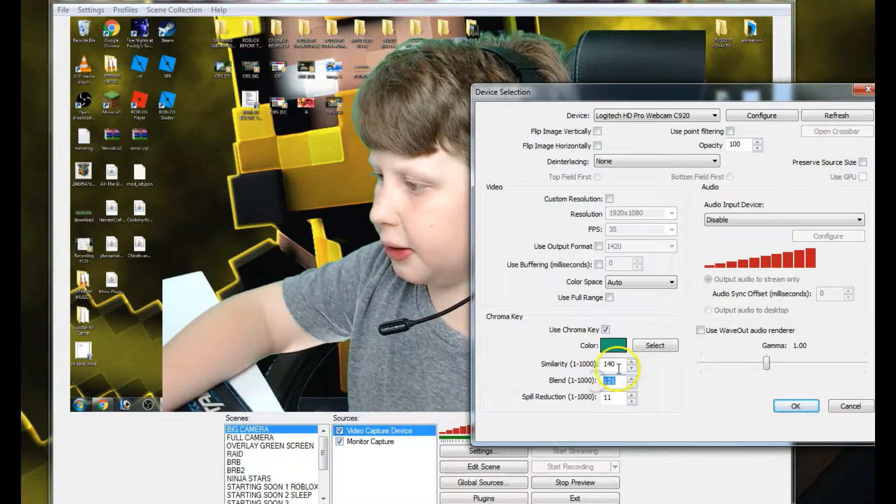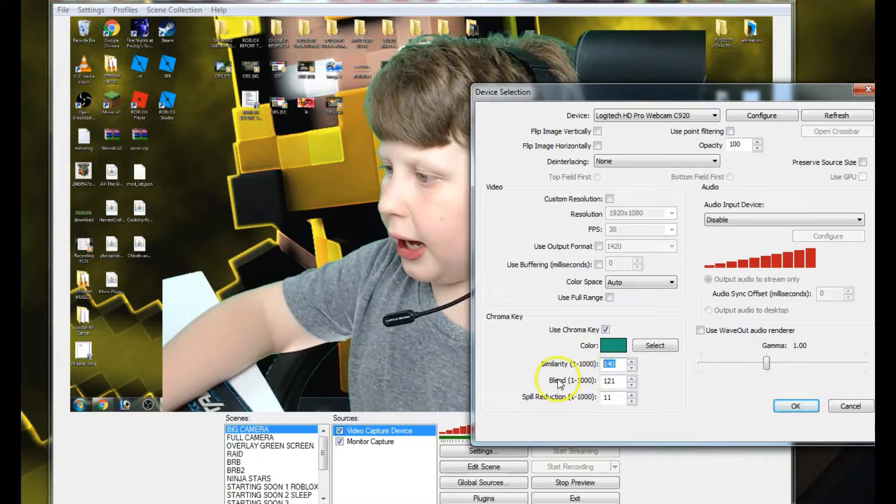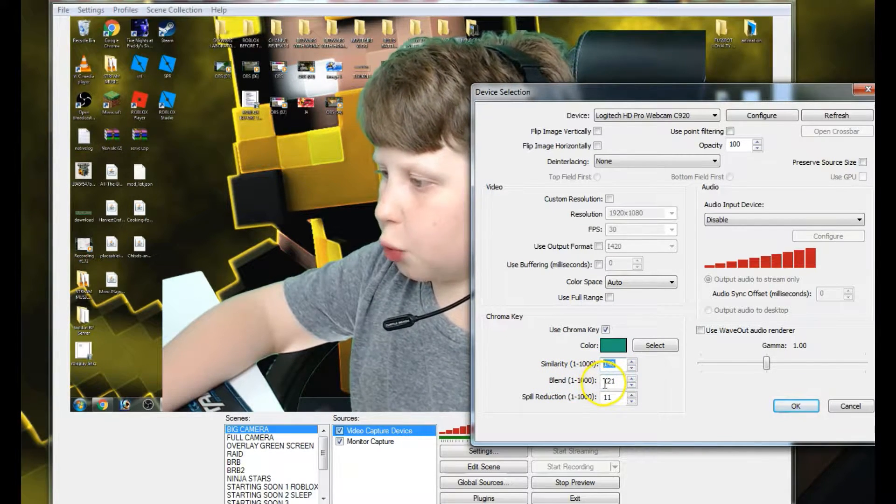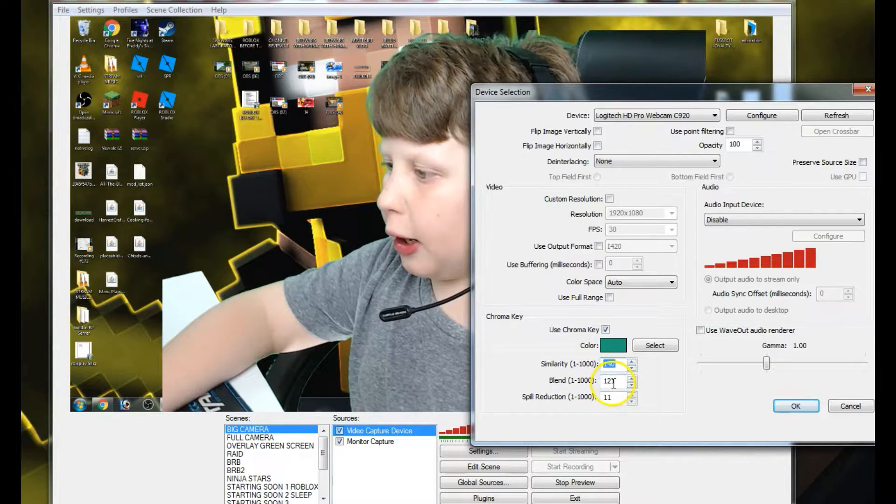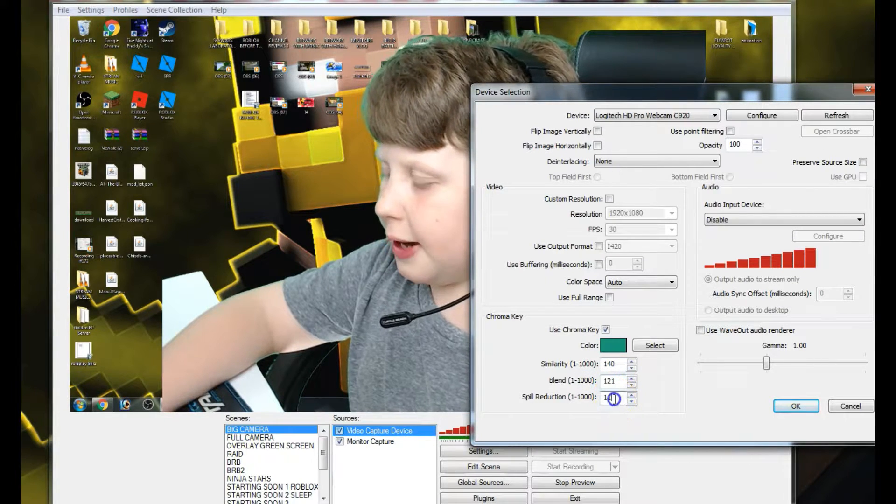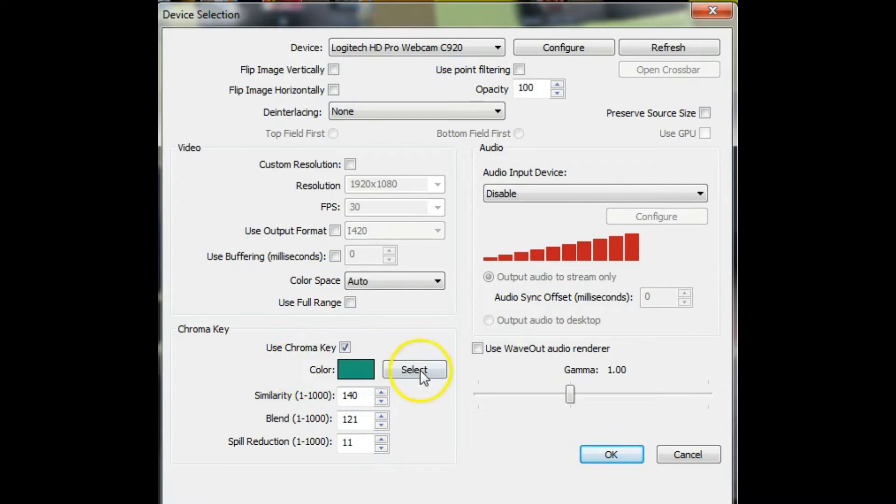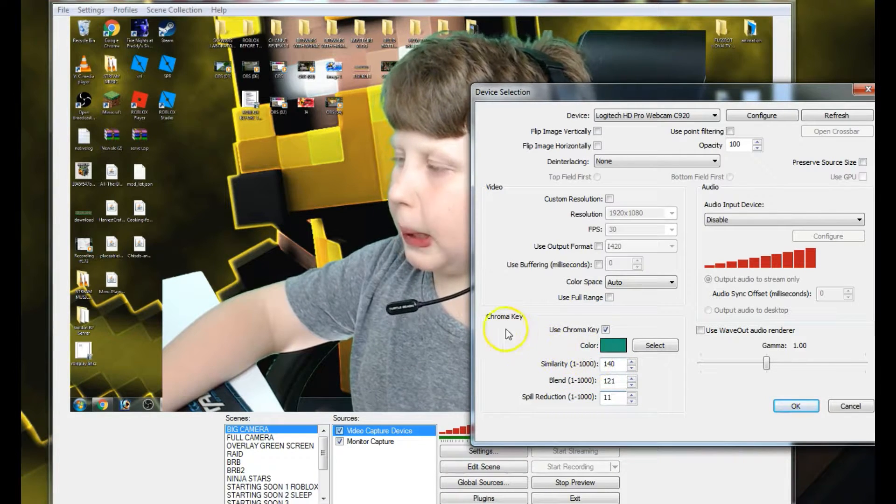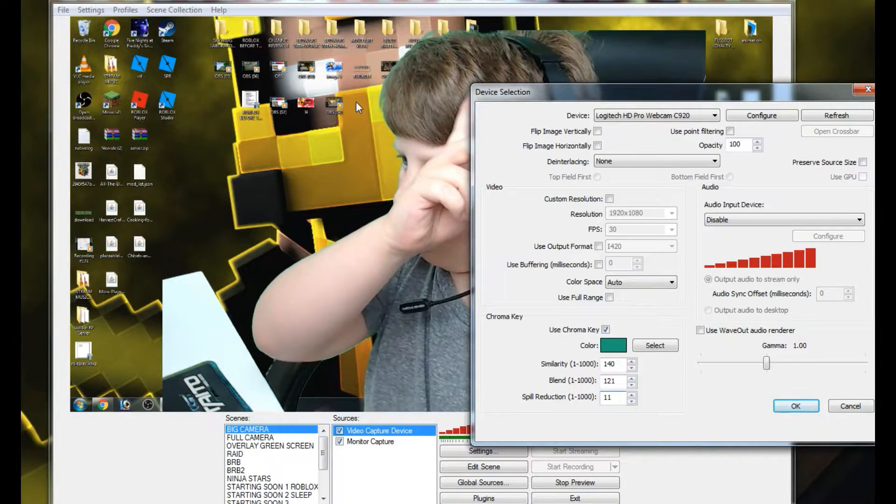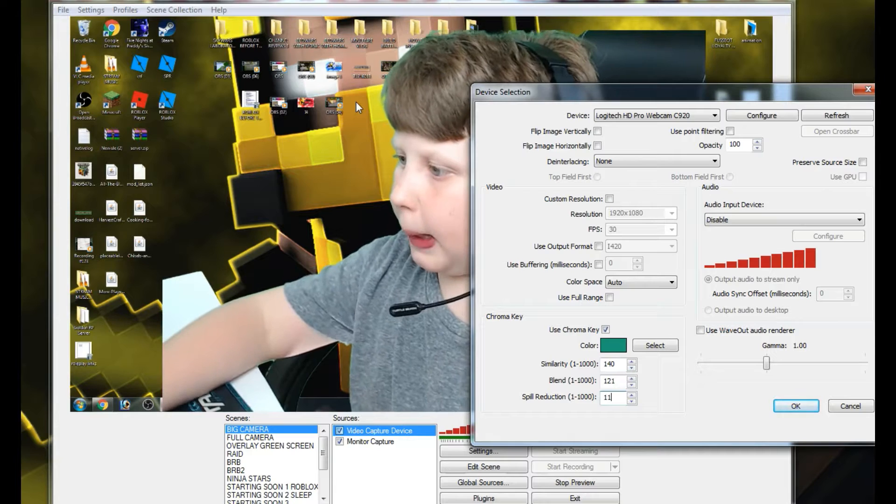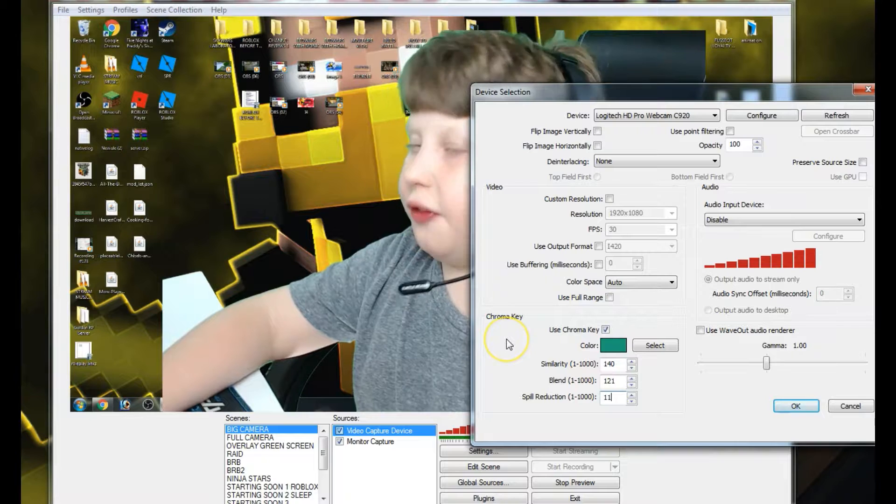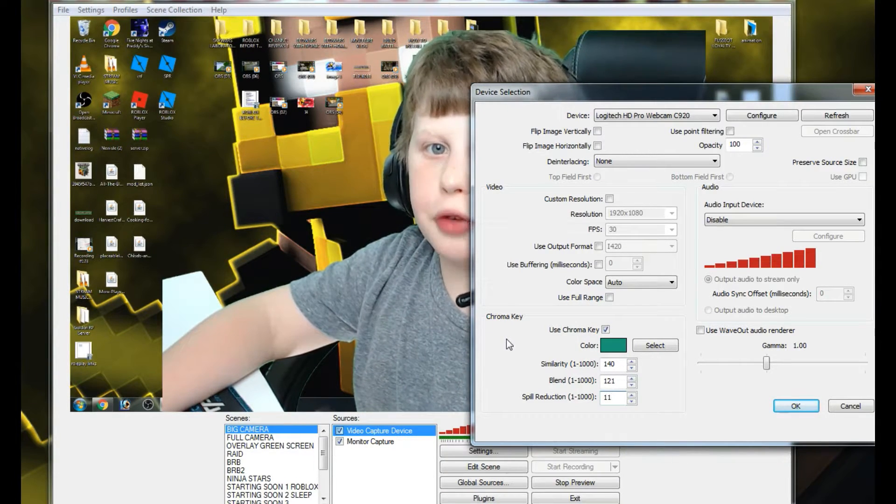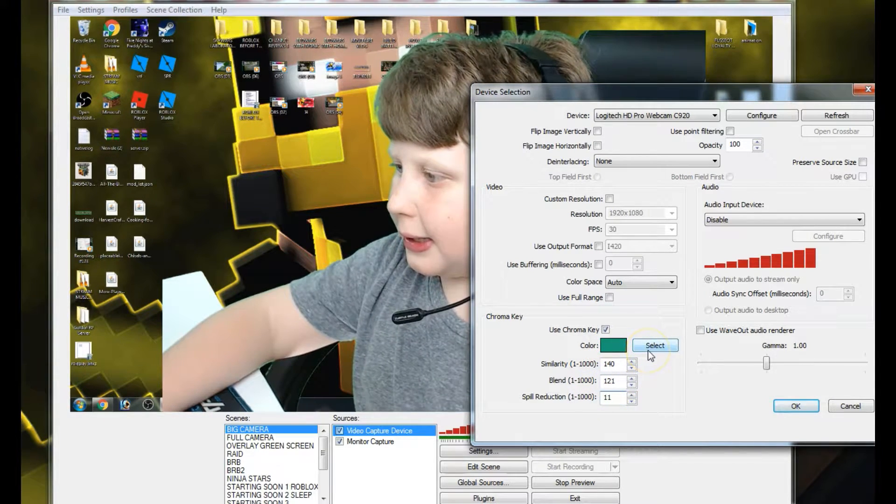That's why my screen looks pretty good. I have the similarity 140, blend 121, and spill reduction 11. That's what works best for me. If you want to mess around with these later in the tutorial and find what is best for you, this is what is best for me. I can't fix this because of my lighting so far, but I have green around me as you can see, like all around here. That's because of my lighting and my numbers. If I get better lighting it will not be like that, so just make sure you have really good lighting.